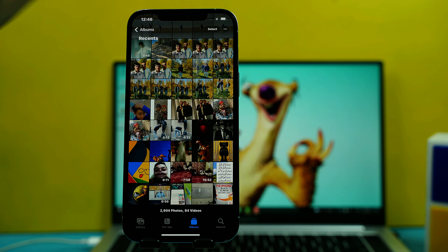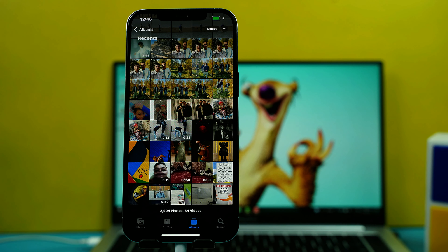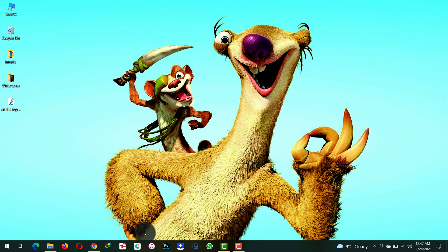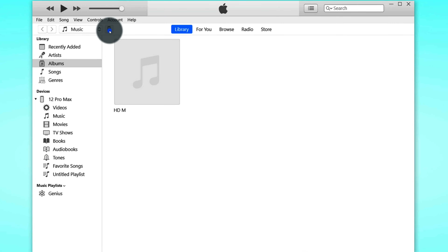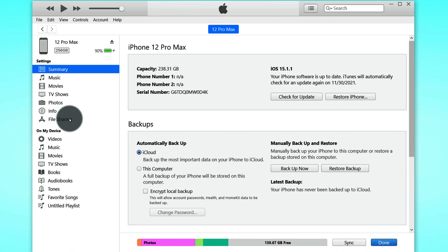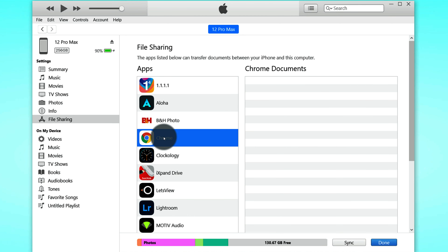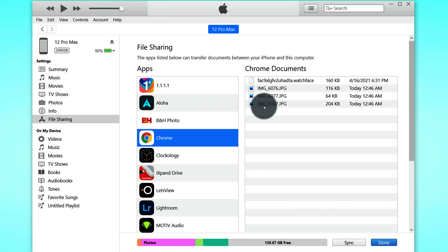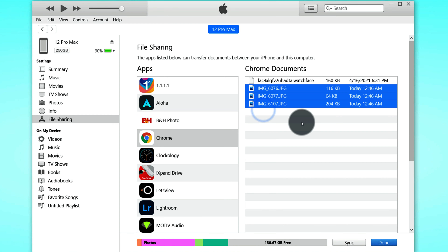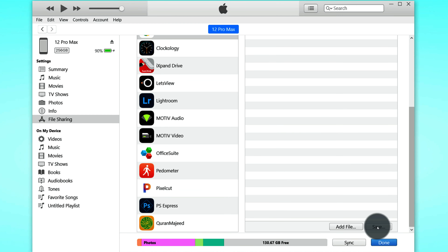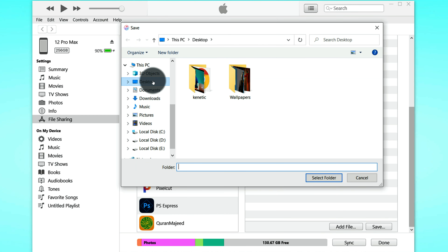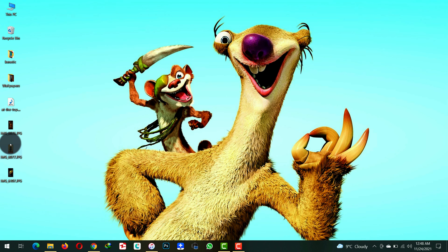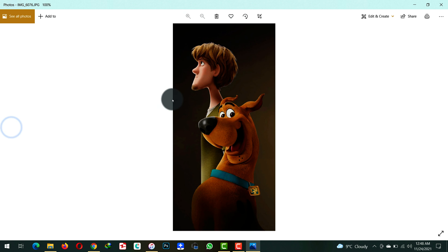Once you've saved the photos to a folder on your iPhone, connect your iPhone to your computer using a USB cable. On your computer, open iTunes, then click on the phone icon. Next, click on File Sharing and select the app in which your photos are stored — in this case, the Chrome app. Select the photos, scroll down, and click Save. Choose your desired location, such as the desktop, and your photos will be transferred from your iPhone.